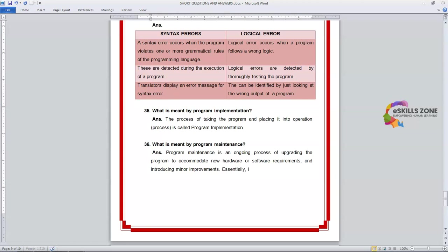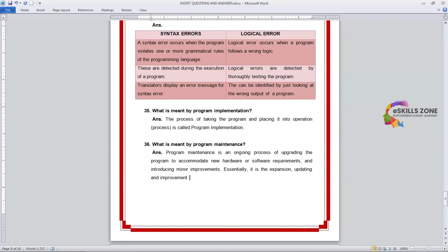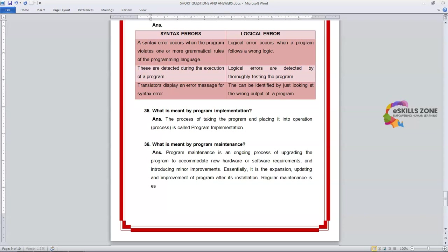Essentially, it is the expansion, updating and improvement of a program after its installation. Regular maintenance is essential to the continued usefulness of a program.